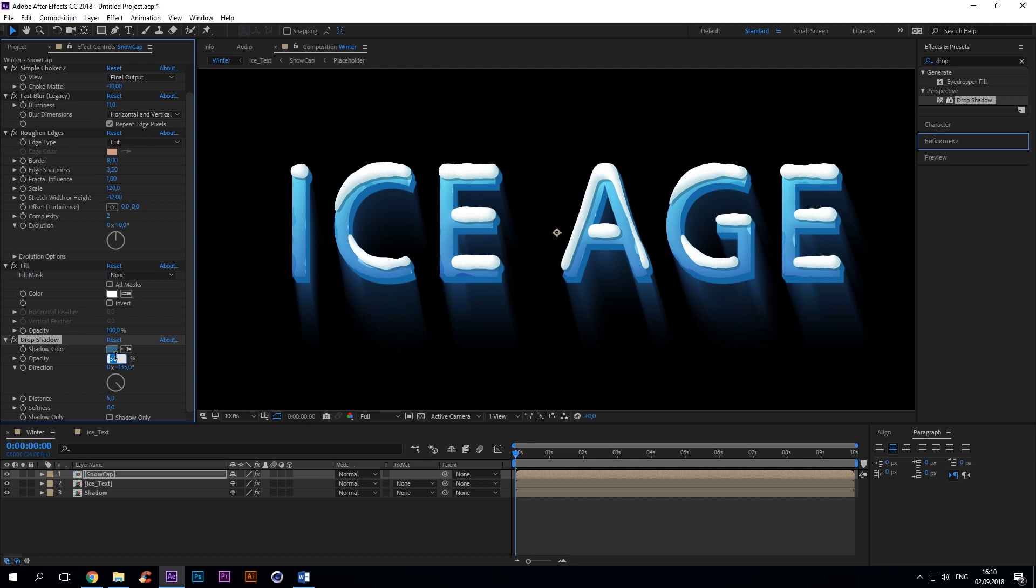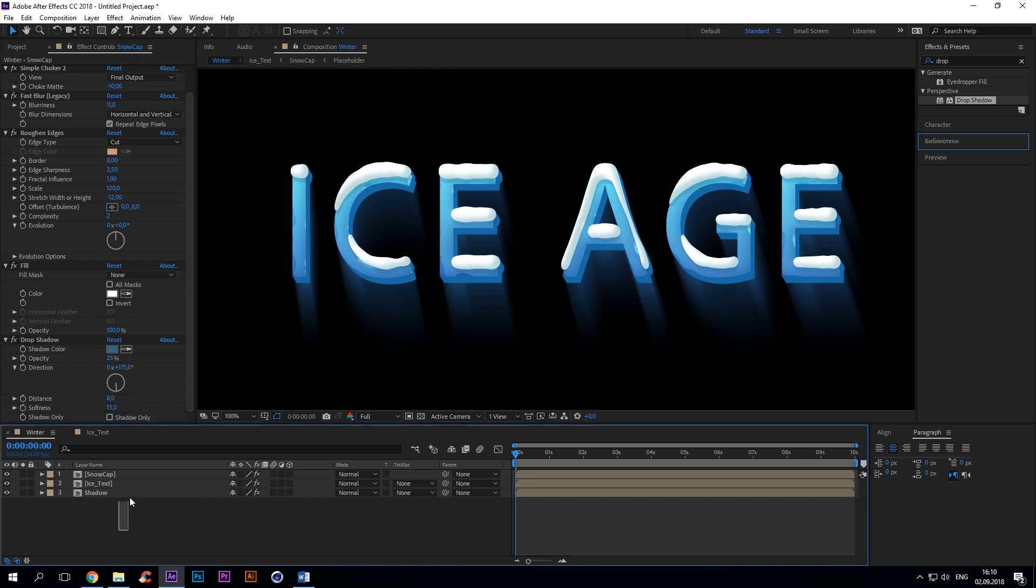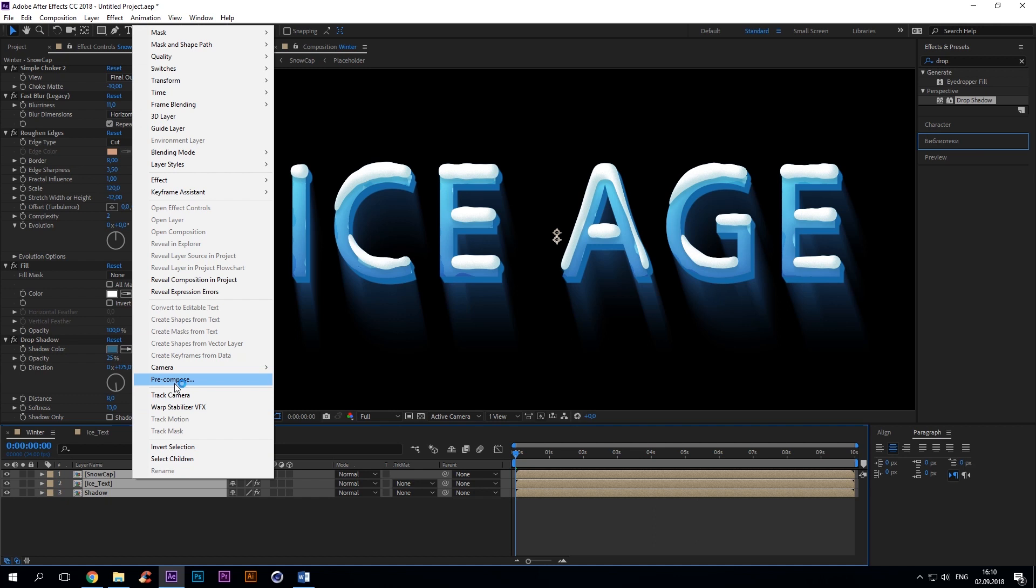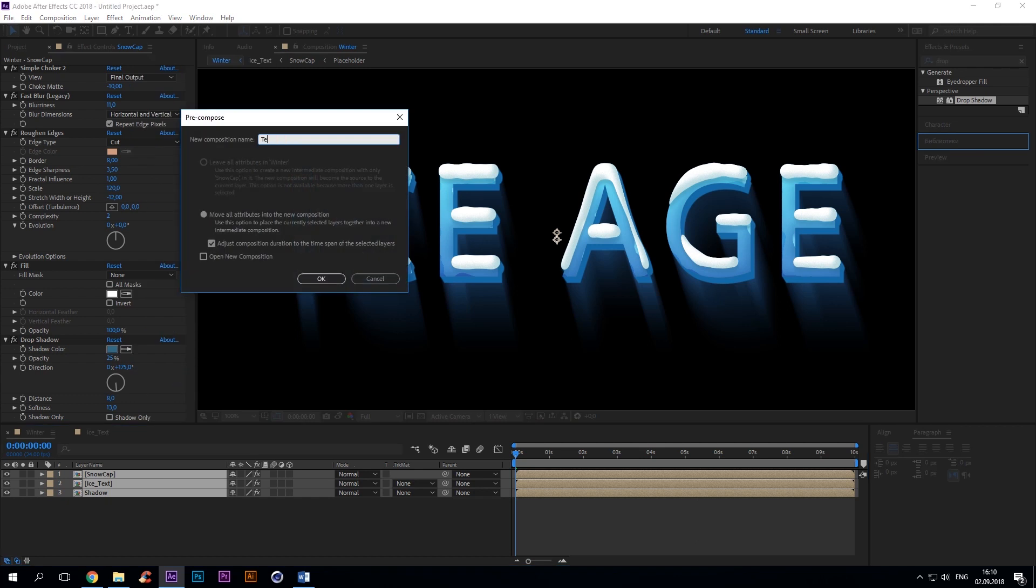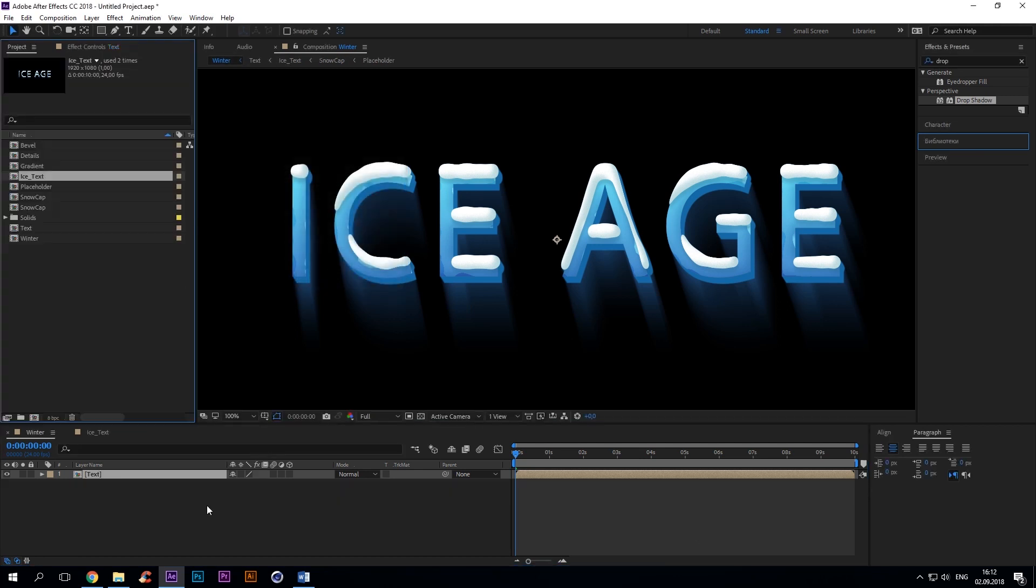Select snowcap and add dark blue drop shadow: opacity 25%, direction 175 degrees, distance 8, softness 13. Now precomp all layers and call them text. Alright, it is now time to create the background image.